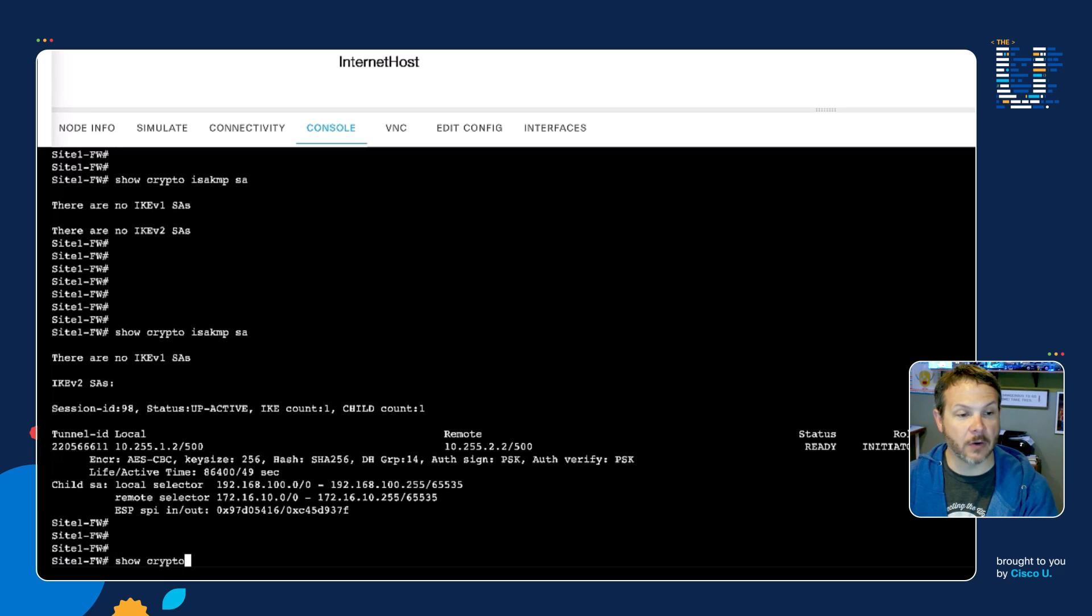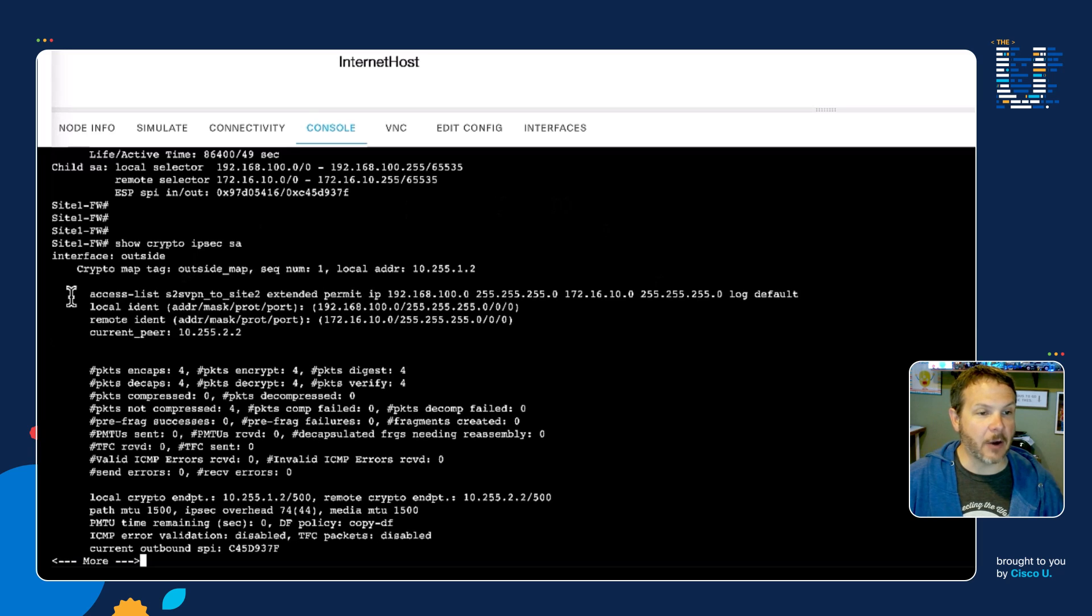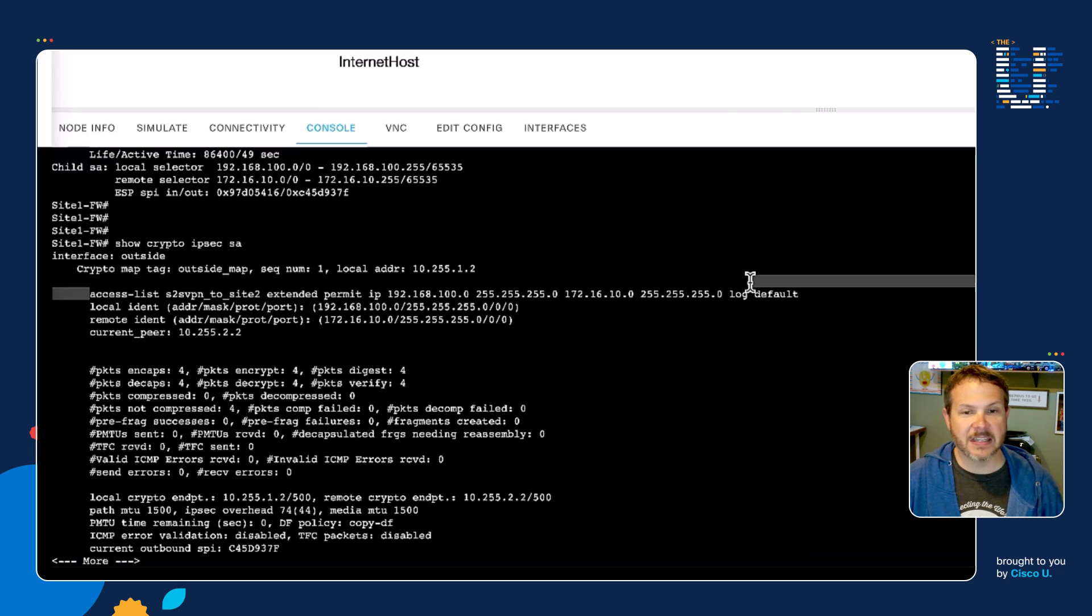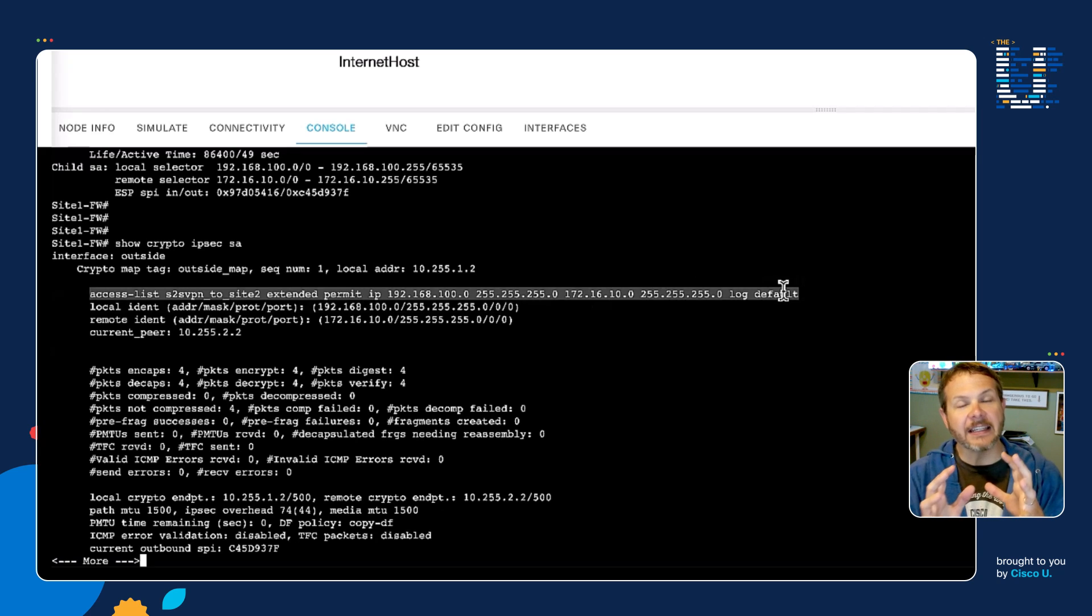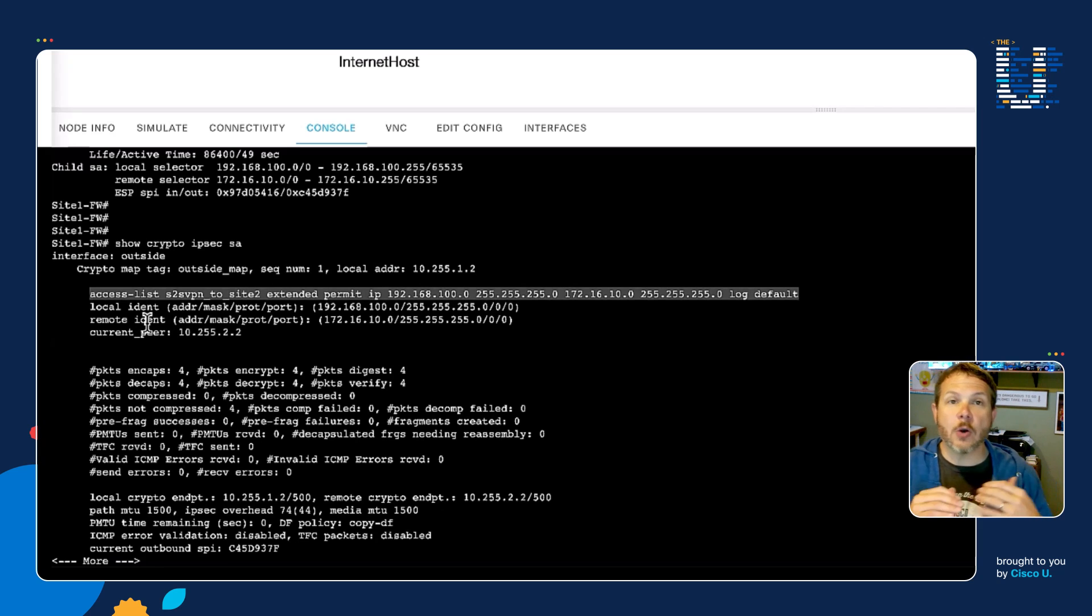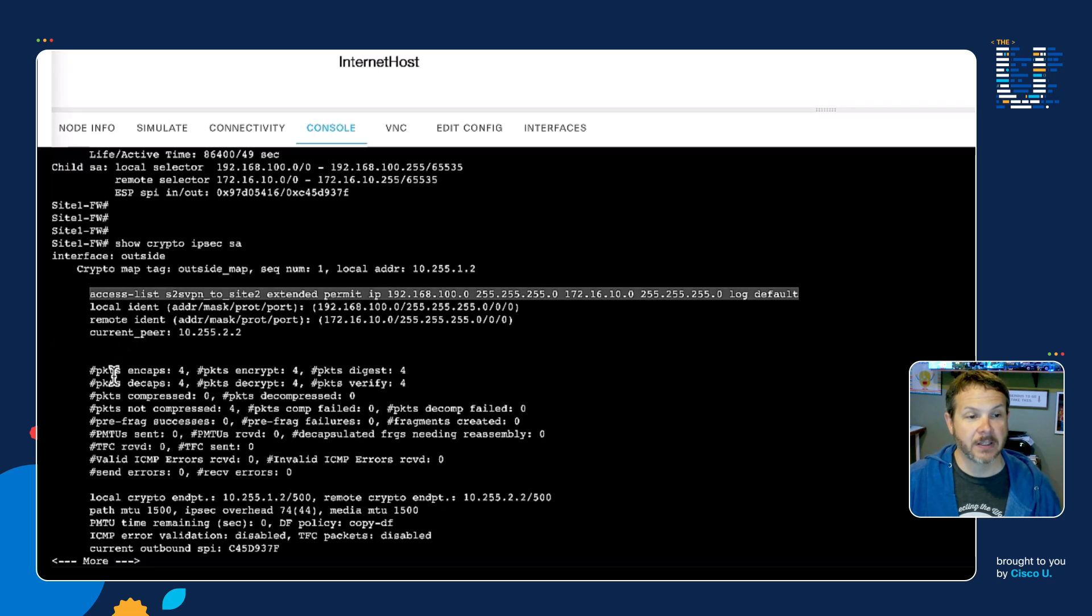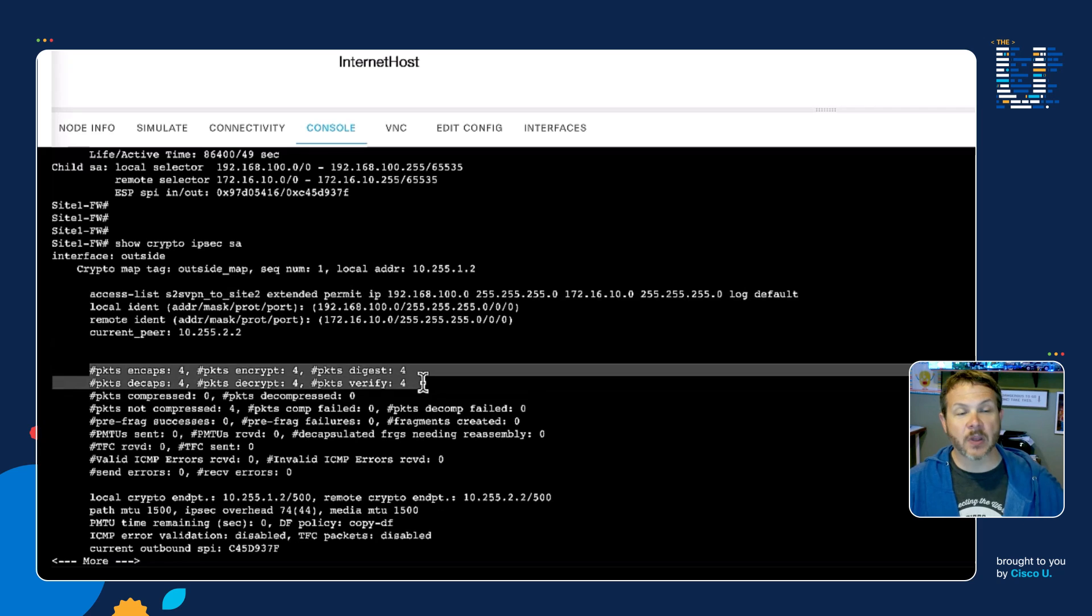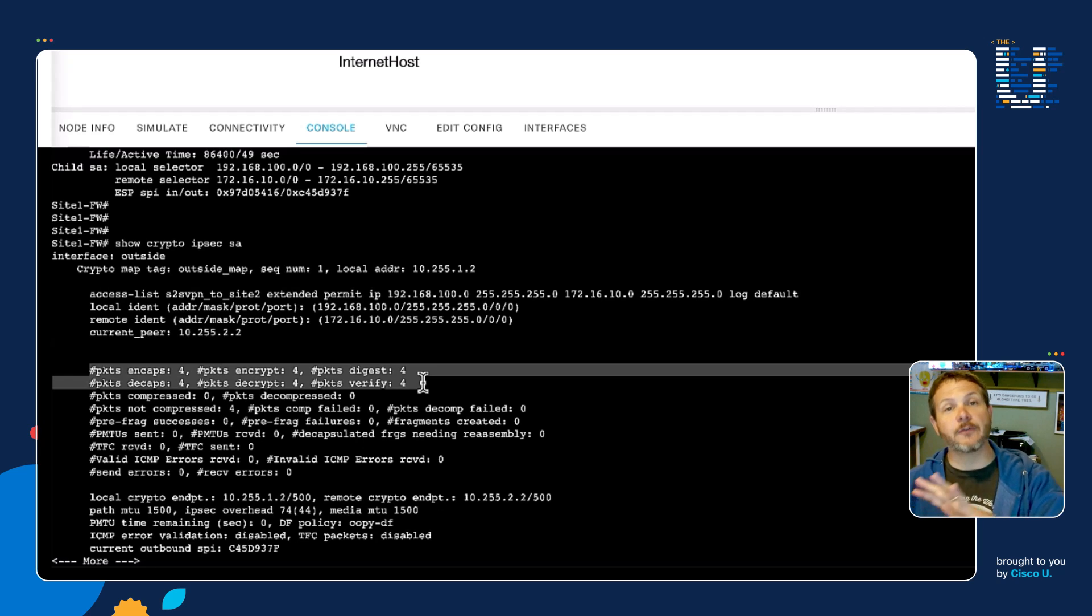We can see here at the top of this output, access list and the name of the ACL. This is the specific line that was the interesting traffic triggered by my ping packets. We can see again the local identity and remote identities. Those are negotiated between the two firewalls or the two gateway devices that are building this VPN connection. We can see underneath the statistics packets encapped and decapped right here as four. We sent five packets, but the first one didn't make it across, so it's just the last four packets that made it through.